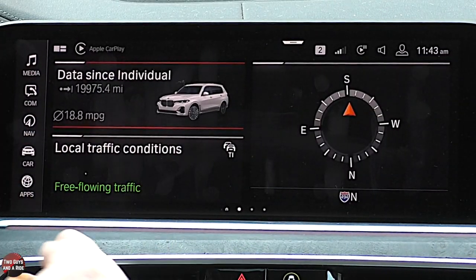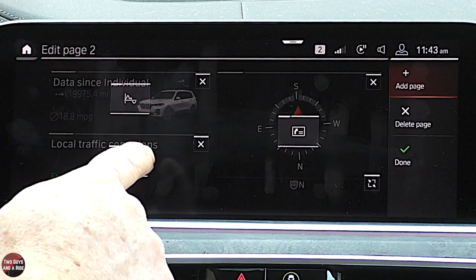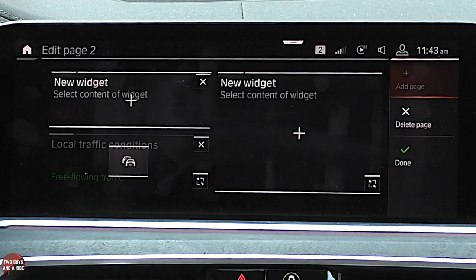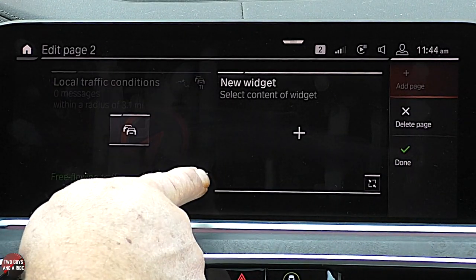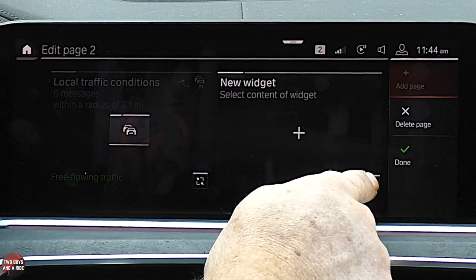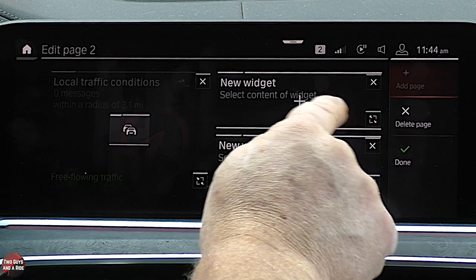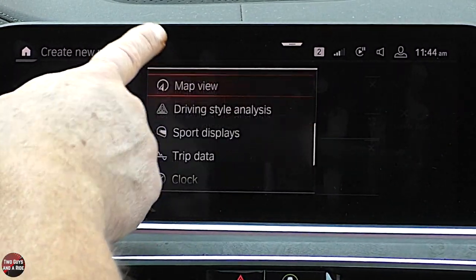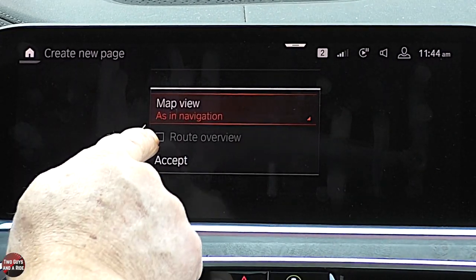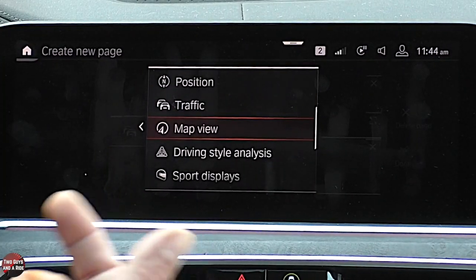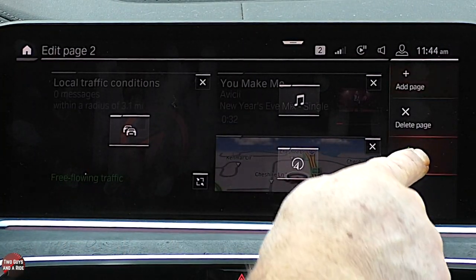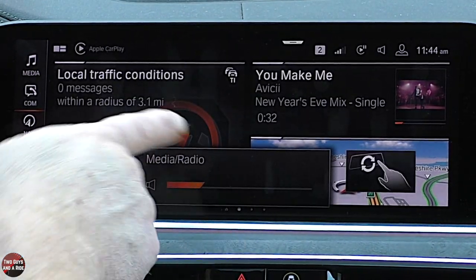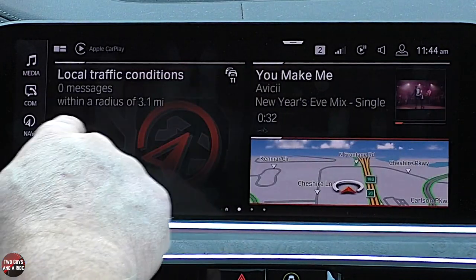I'm going to go to the page I want to edit. I can say I don't want that, I want this one — I want this one to be bigger. Now it becomes a big square. I want this one to be smaller, and I get two pieces of information here. I'll select media radio here, and scroll through — I want a map view, as in navigation. I click done and there's my screen. So not only can you pick the size, but you can pick the content, and you can do that for basically four screens — which I think is awesome.